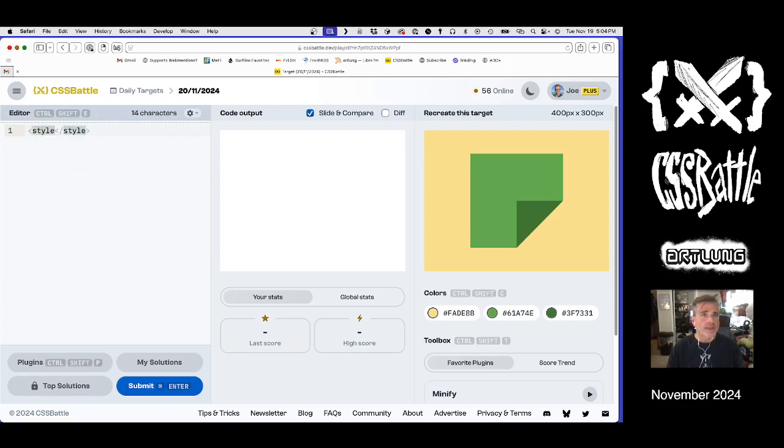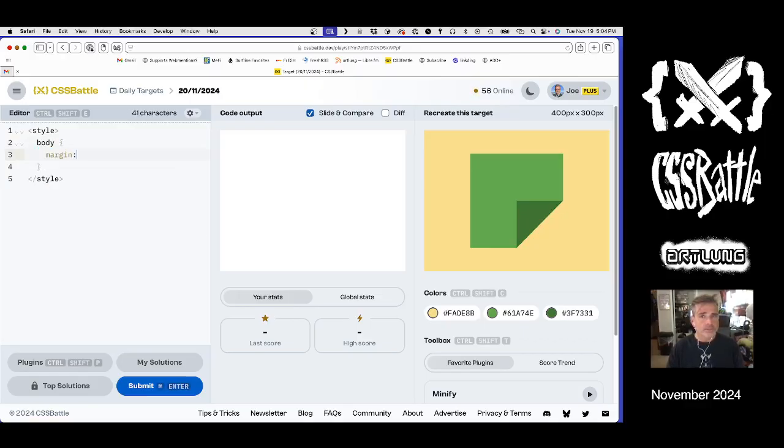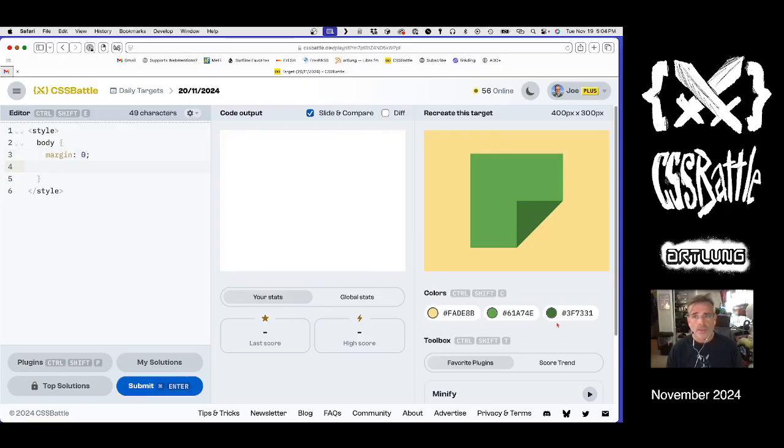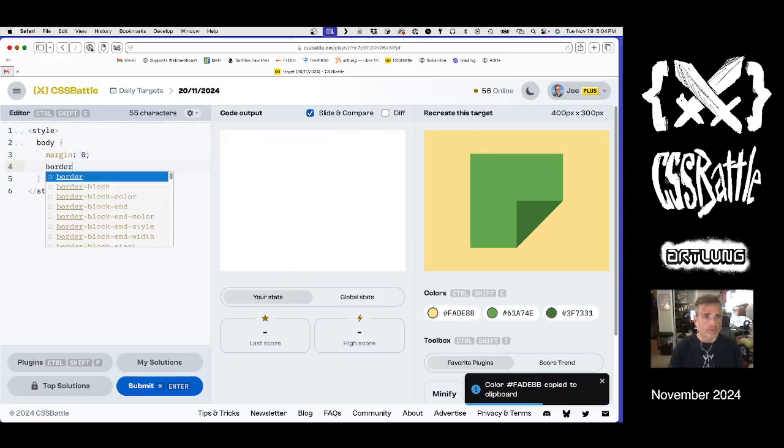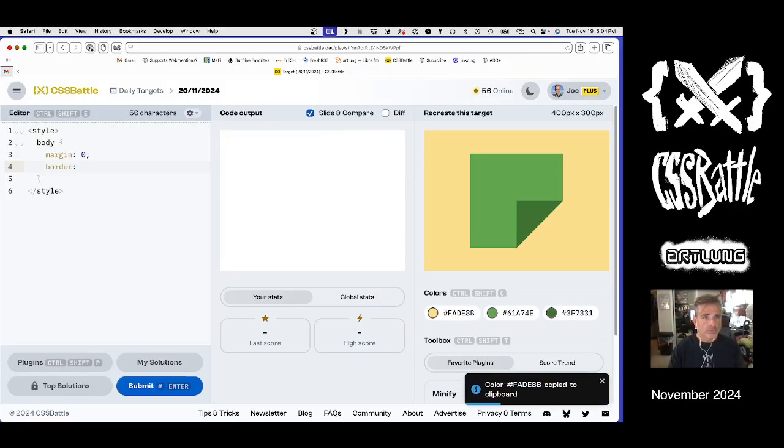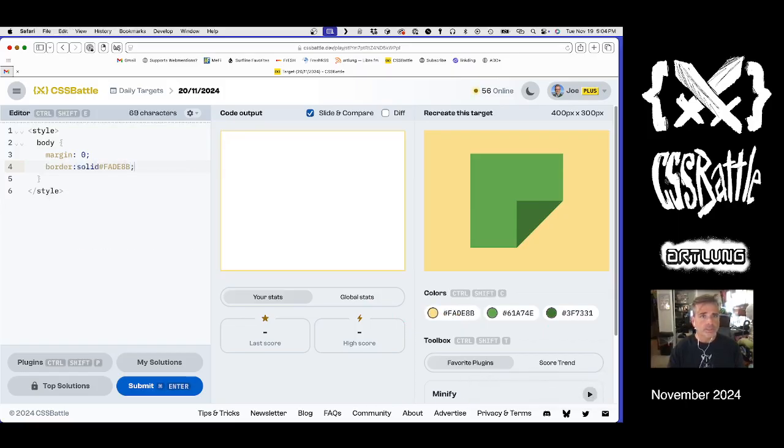My preference is to do it all on the body. The first thing I want to do is set a margin of zero, and the second thing is do a border of solid yellow.